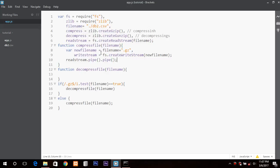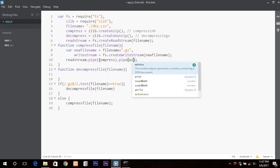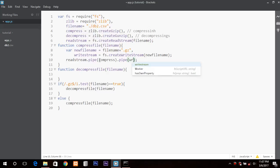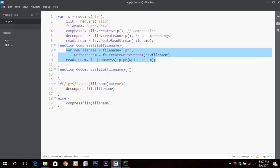Pipe is basically a mechanism in which the output of one process is treated as the input for the next process. In this case, first we will read the file, then we will pipe it to the compress function, and then the output of compress will be piped to the write stream as input. We copy this whole structure and paste it into the decompress file function with some changes.